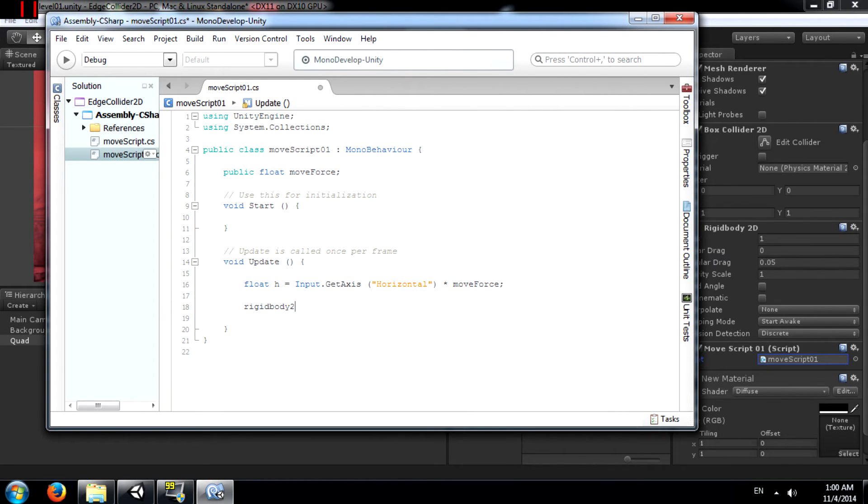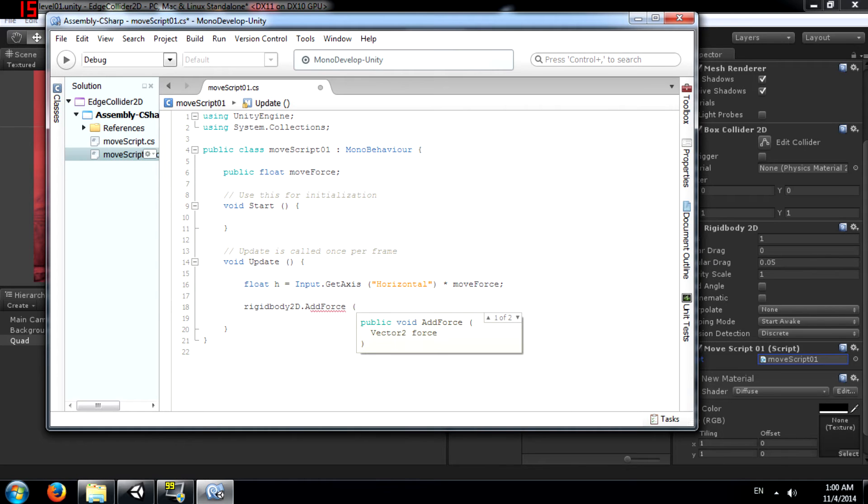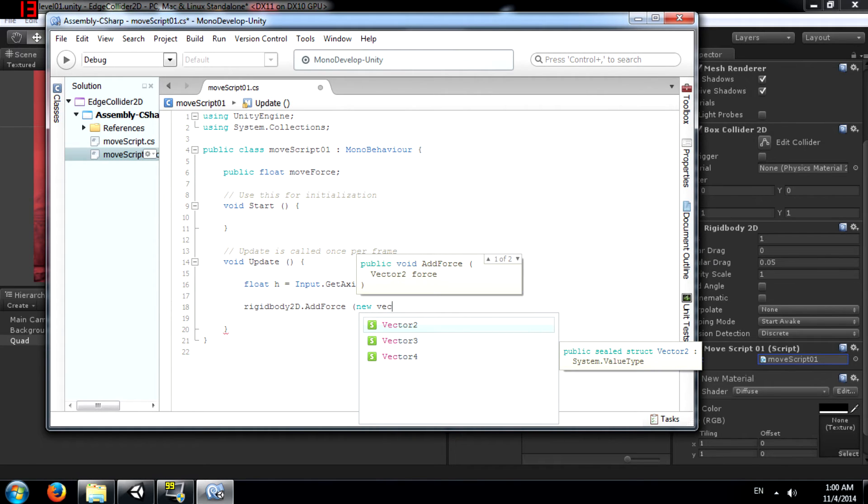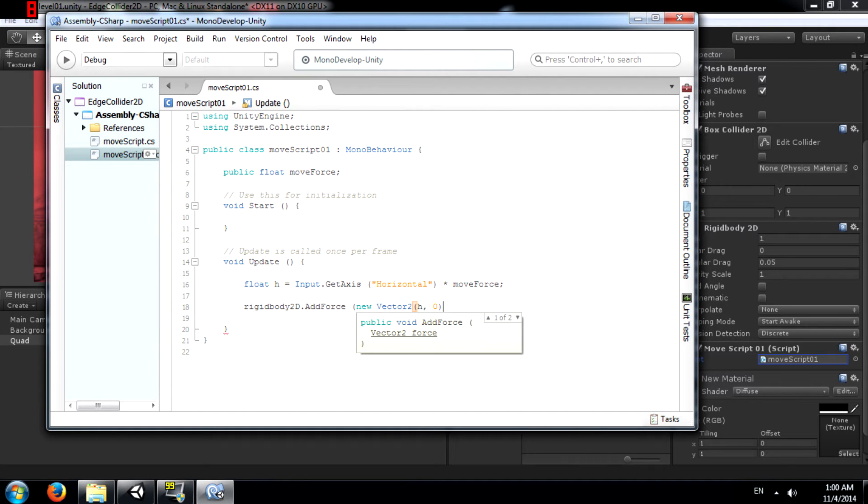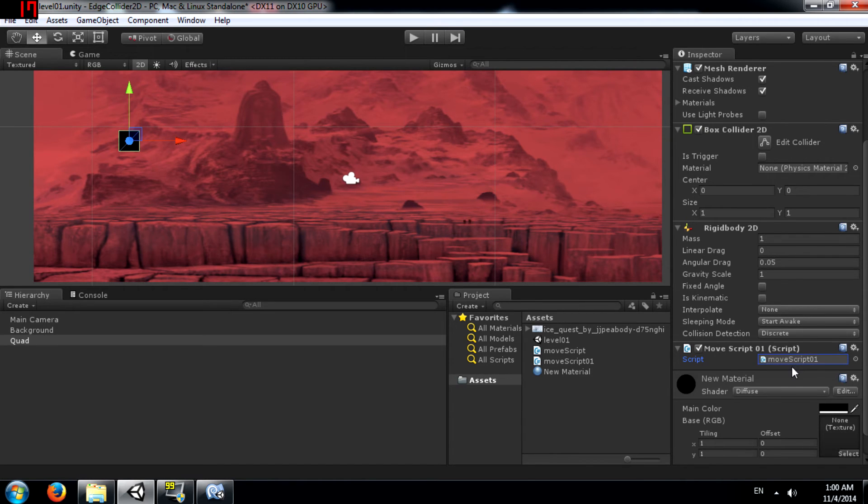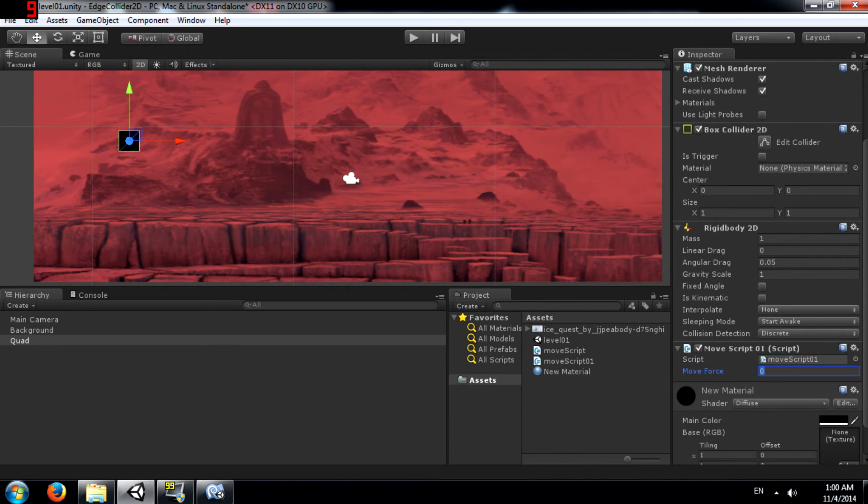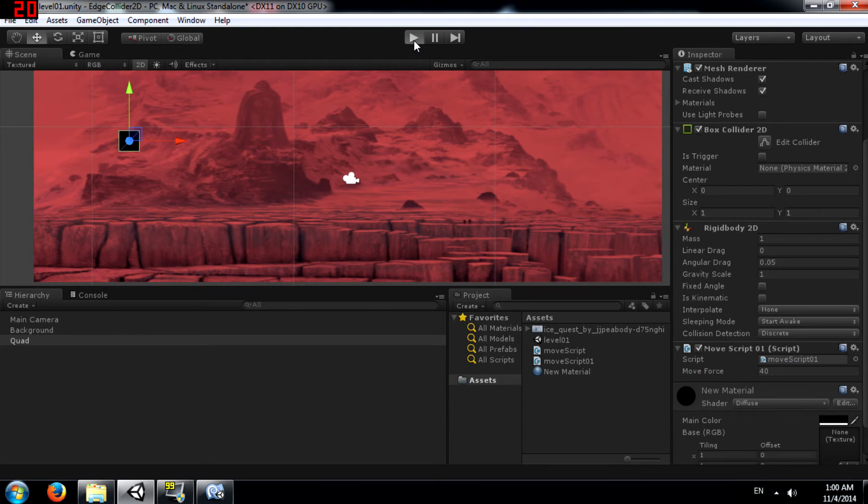Next we need to add that as force. And now we need to set the force. Let's say 40. Now let's run the game and see.